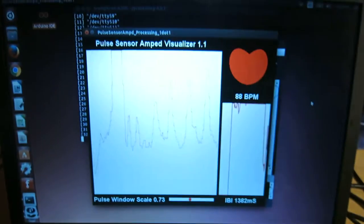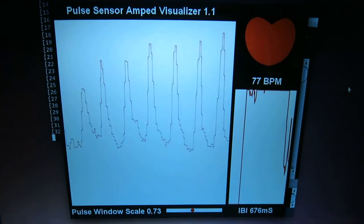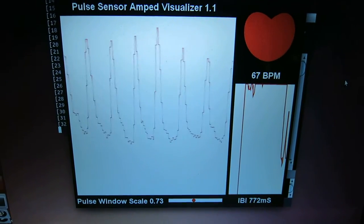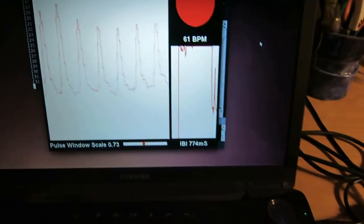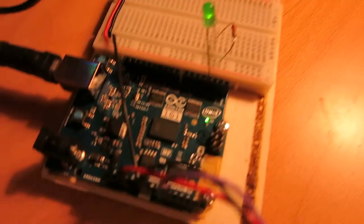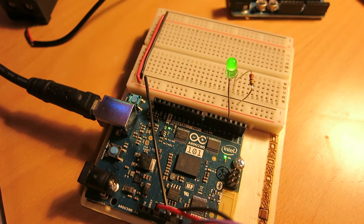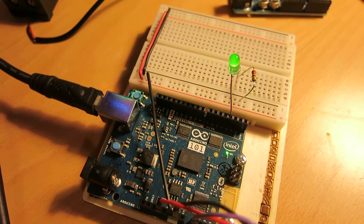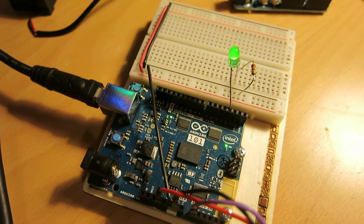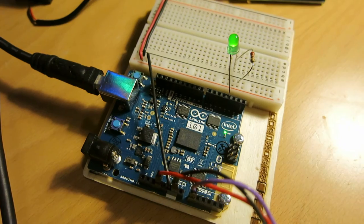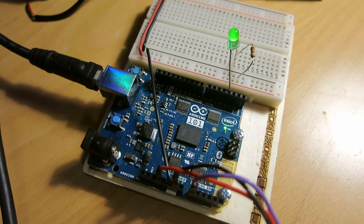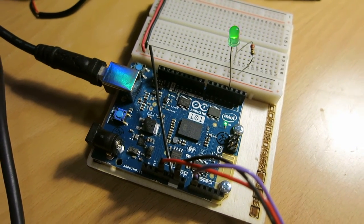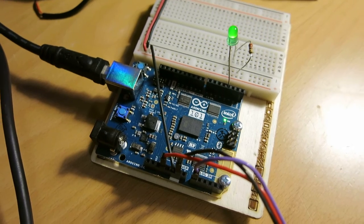We can see here in the processing sketch that reads the data from the Arduino, I'm getting a nice strong pulse signal there. And let's go back to the Arduino. You can see the LED flashing in sync with my pulse. And remember, this is all done without interrupts. This is done using delay microseconds instead to get a consistent sample rate.